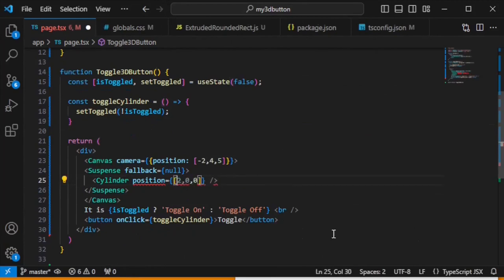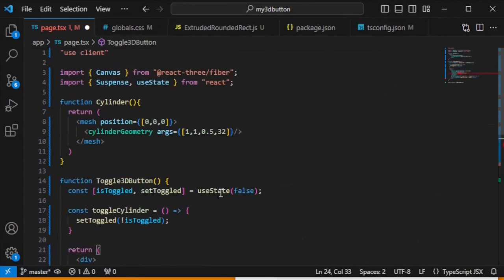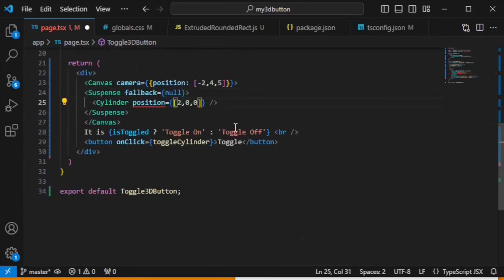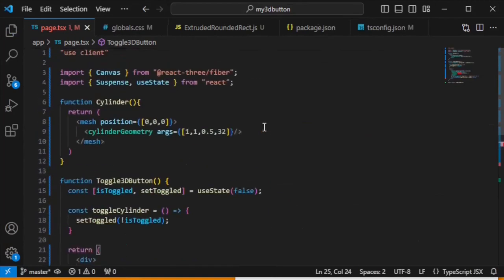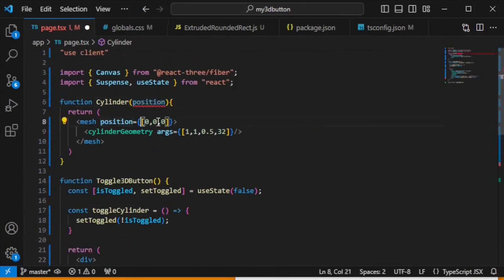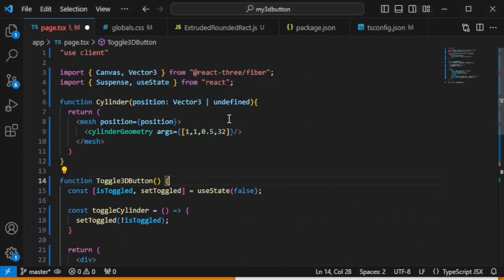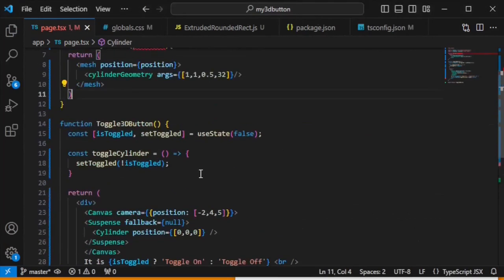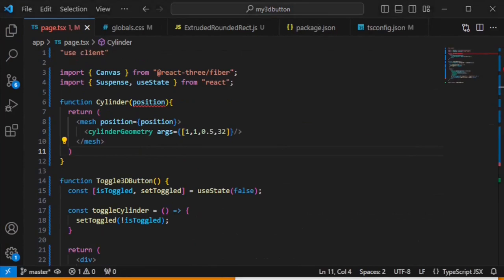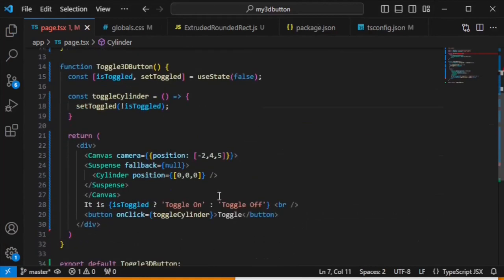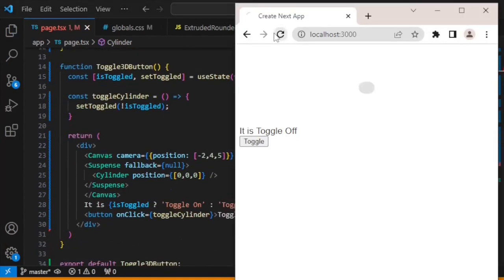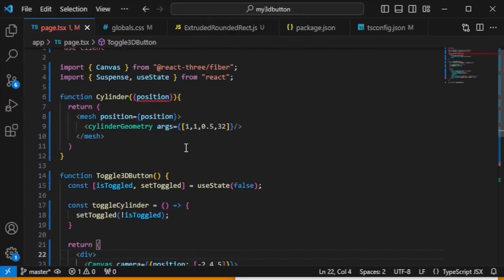For now, let's keep the position as an integer and change it inside the toggleCylinder function. Set it to zero for now. Move the position from here by setting it on the mesh so the mesh has a dynamic position. We need to add curly brackets to pass the position correctly. The cylinder is visible — let's click toggle. The cylinder is not yet animating smoothly; we will add something to make it dynamic.